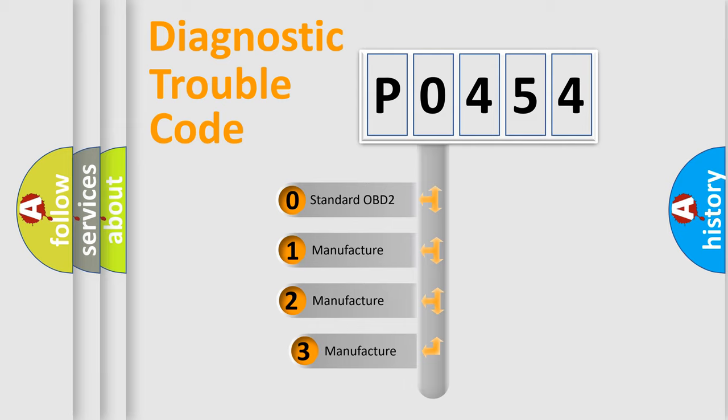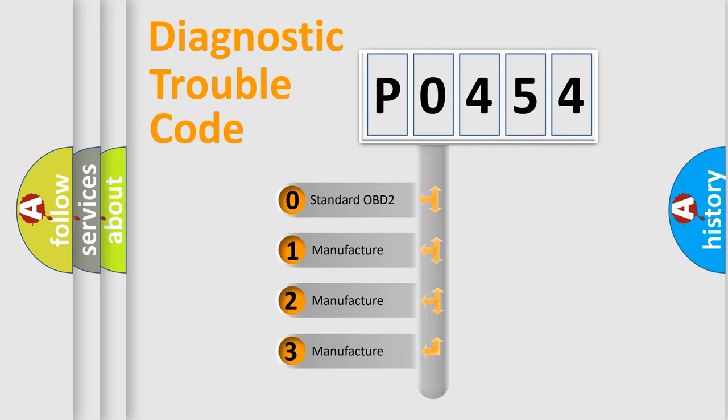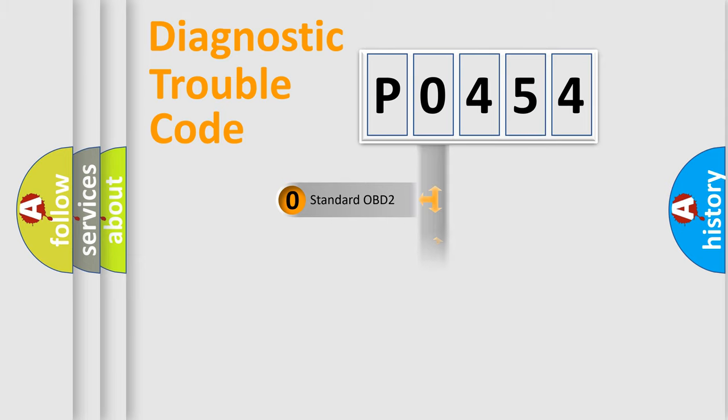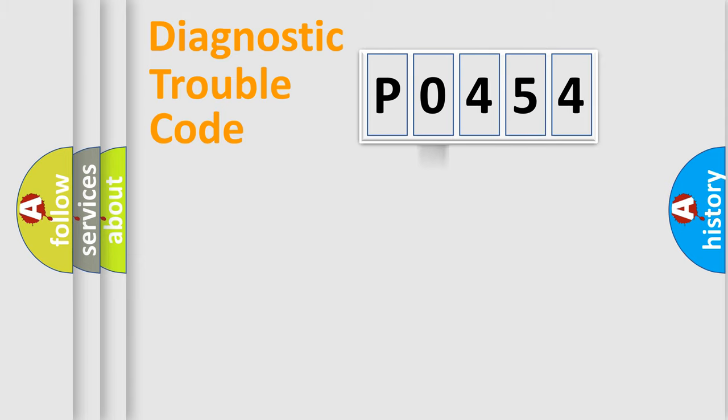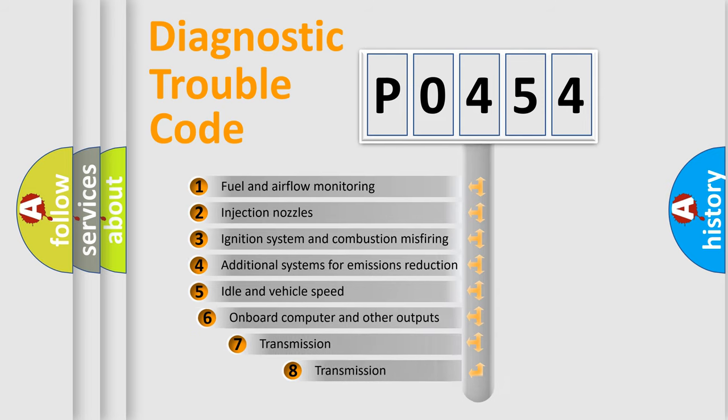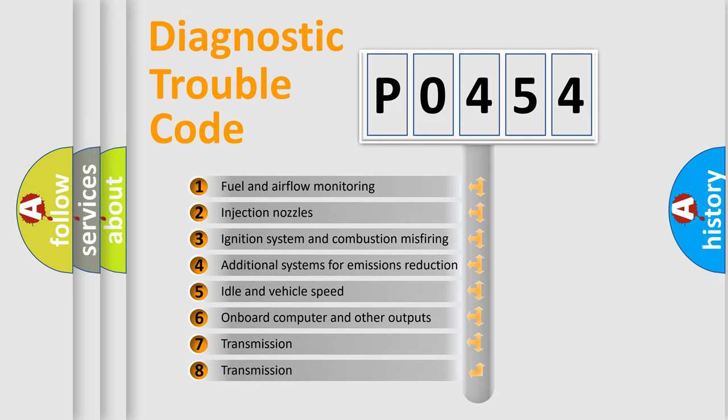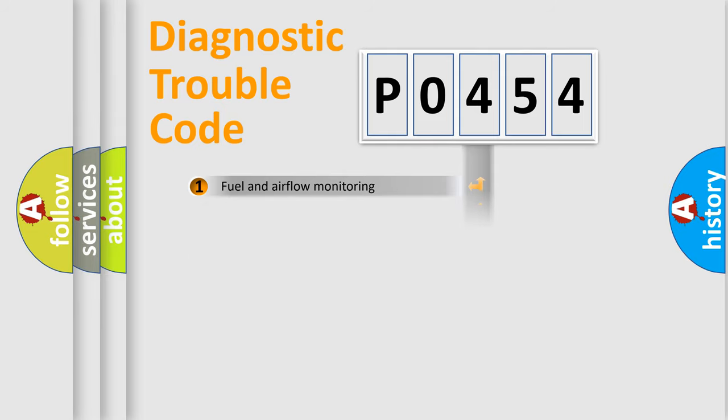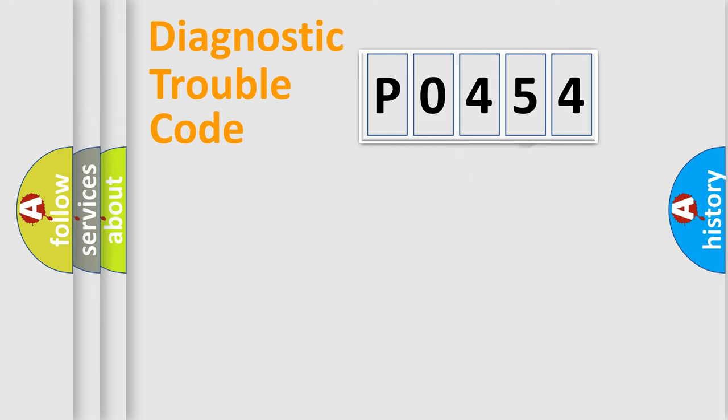If the second character is expressed as 0, it is a standardized error. In the case of numbers 1, 2, or 3, it is a manufacturer-specific error. The third character specifies a subset of errors. The distribution shown is valid only for the standardized DTC code.